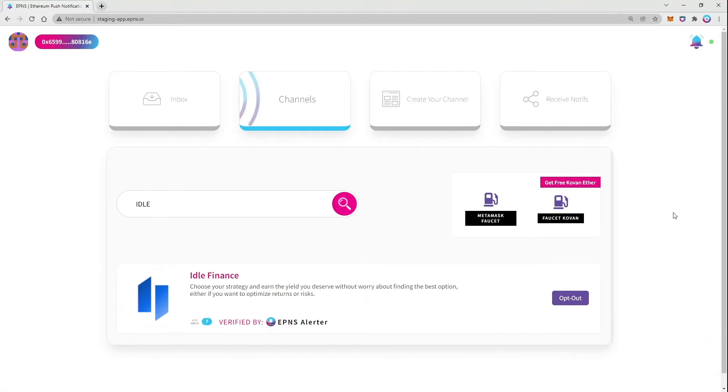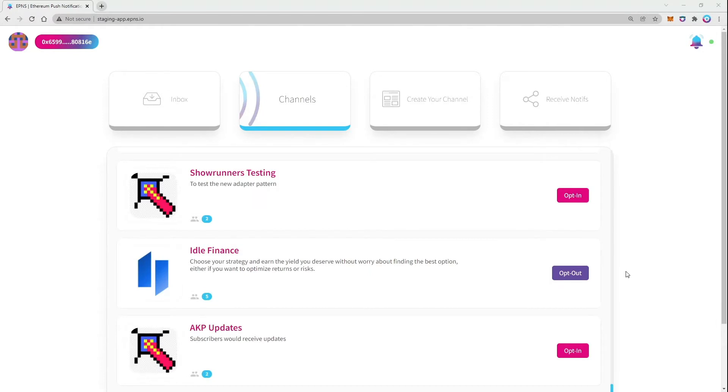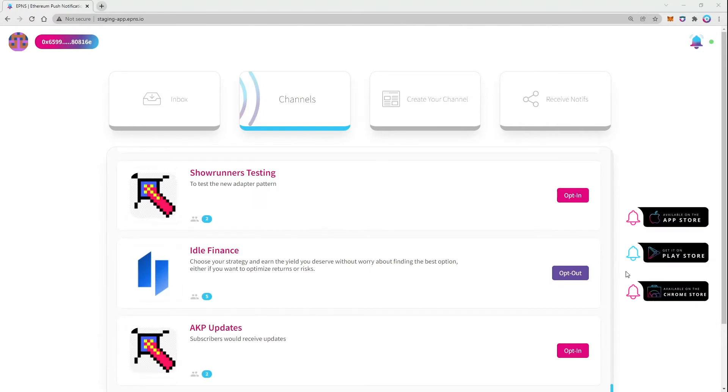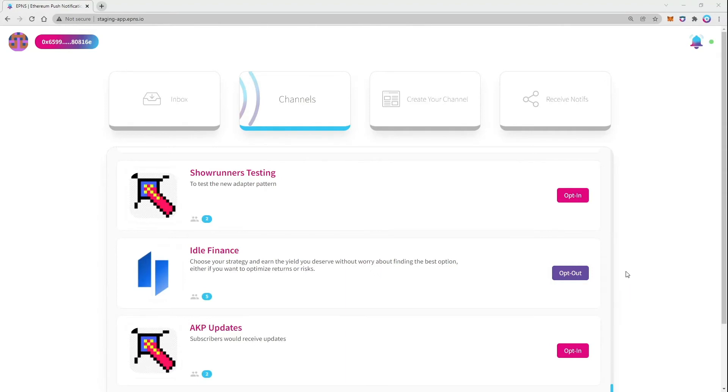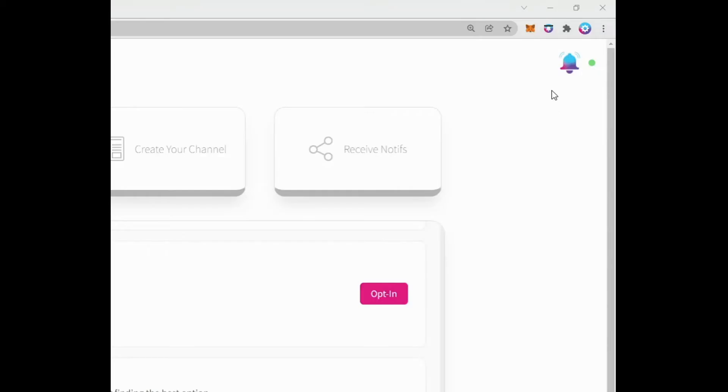Let's see how notifications look like. To receive notifications, you will have to download the EPNS mobile app or browser extension which are supporting decentralized notifications. More options will come shortly after more protocols start implementing EPNS. To get started, log in to your browser extension with your wallet.